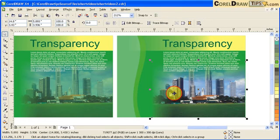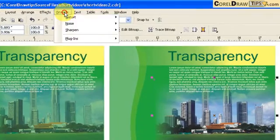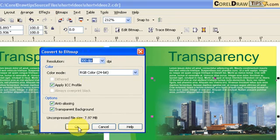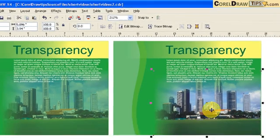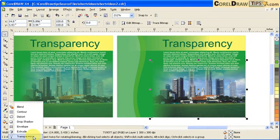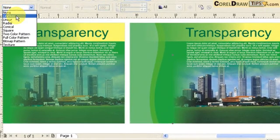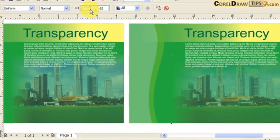Now I'm going to make this a bitmap again. I click on Bitmap > Convert to Bitmap, keep it at 300 DPI, and click OK. Make sure Transparent Background is checked. Now I can put transparency again — but instead of Linear Transparency, I go to Uniform Transparency, and then adjust the transparency level. That's it.